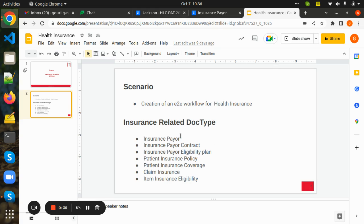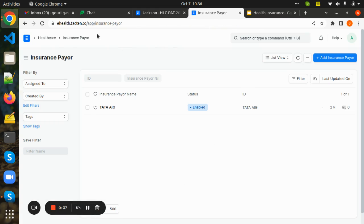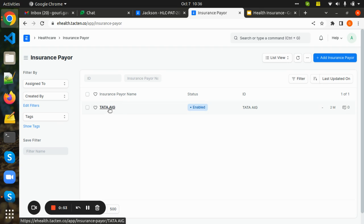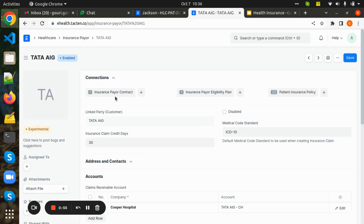In the insurance payer doctype, you will be creating an insurance organization which is responsible for making payment of any healthcare insurance program. Here, I have created an insurance organization called Tata AIG. This insurance payer doctype is linked with the insurance payer contract, insurance payer eligibility plan, and patient insurance policy doctypes.